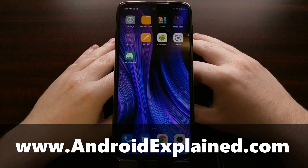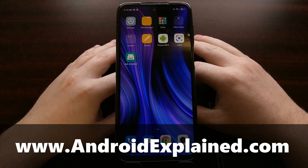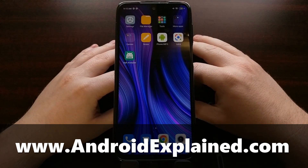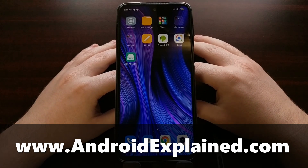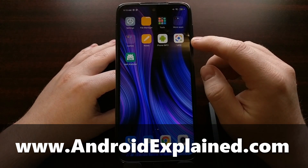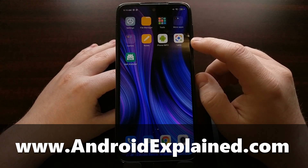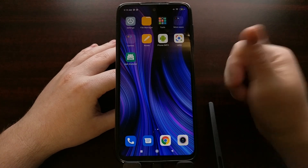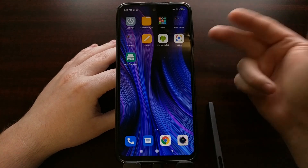I've got the Xiaomi Redmi Note 9S right here, and today I'm going to show you how to manually uninstall bloatware — particular bloatware applications on your smartphone — on your Redmi Note 9, the Redmi Note 9S, and the Redmi Note 9 Pro.